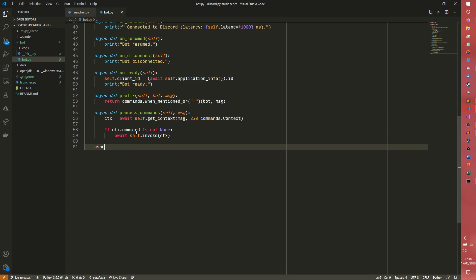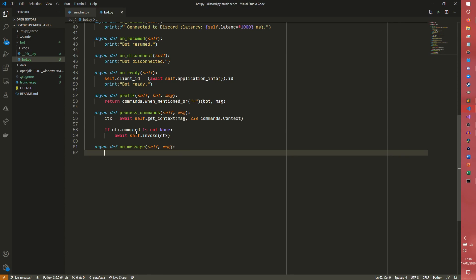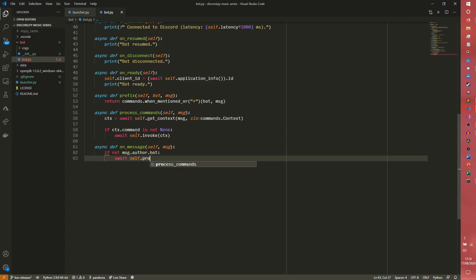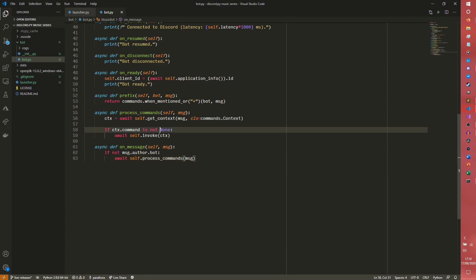And the final one we're going to do is async def on message. And of course we need to pass self.message in. And if not message.author.bot, await self.process commands message. And that is our file. So the bot now should work.